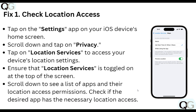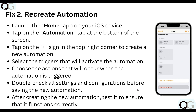First, check your location access. Tap on the Settings app on your iOS device home screen, scroll down and tap on Privacy, then tap on Location Services to access your device location settings. Ensure that Location Services is turned on at the top of the screen. Scroll down to see the list of apps and their location access permissions, and check if the desired app has the necessary location access.